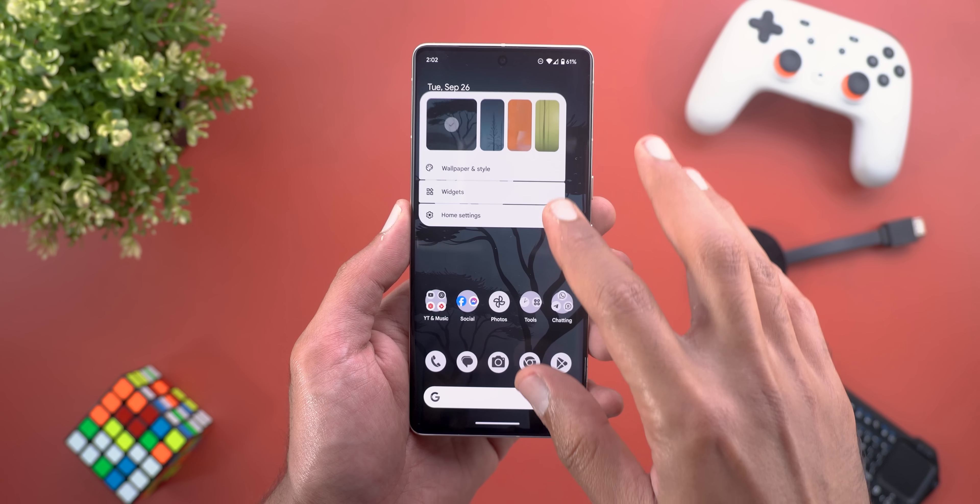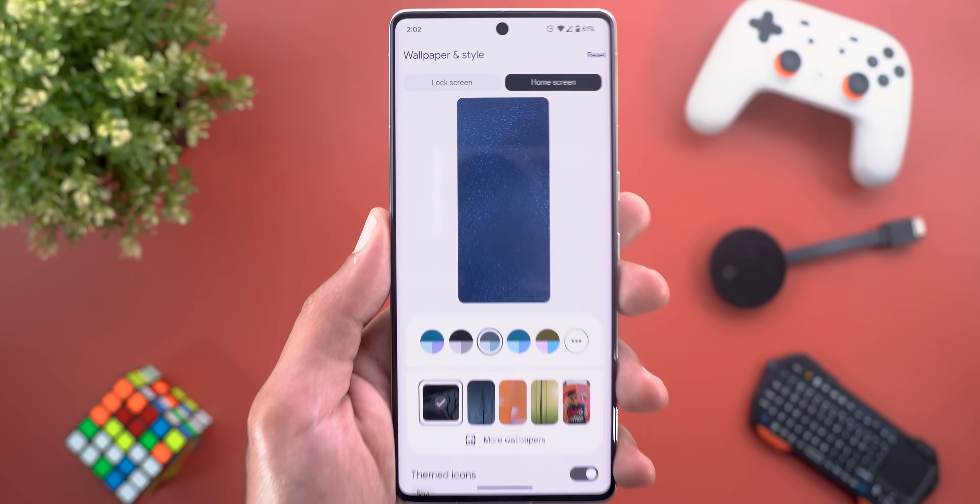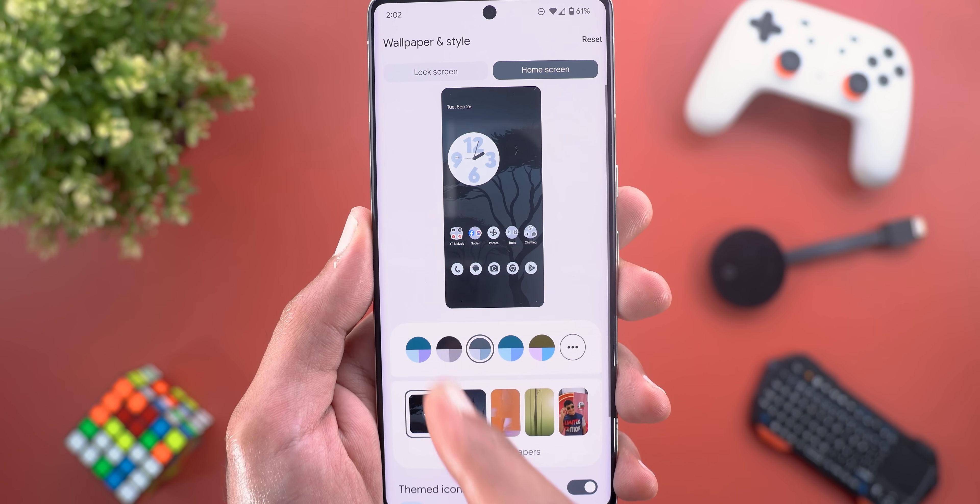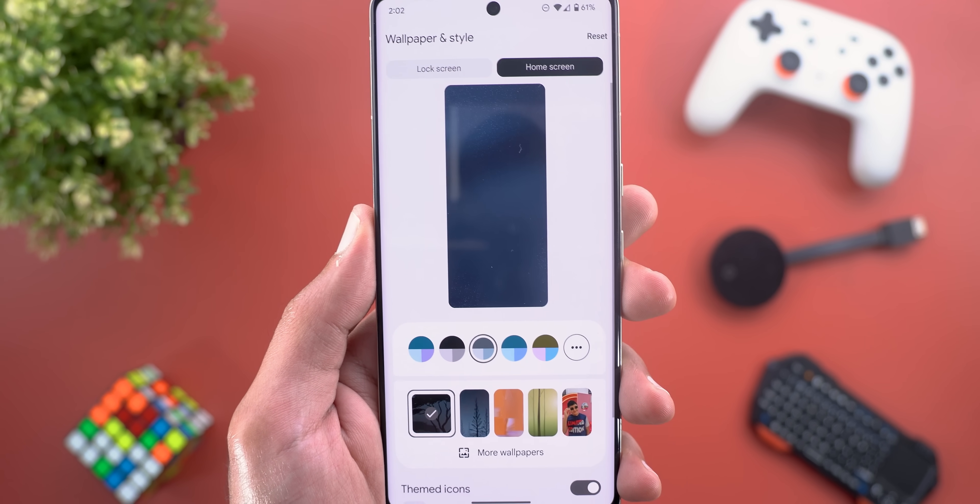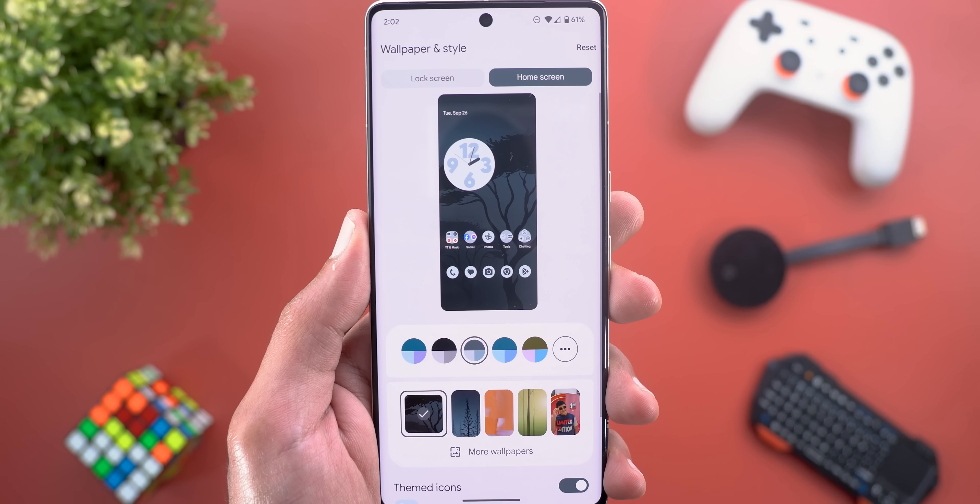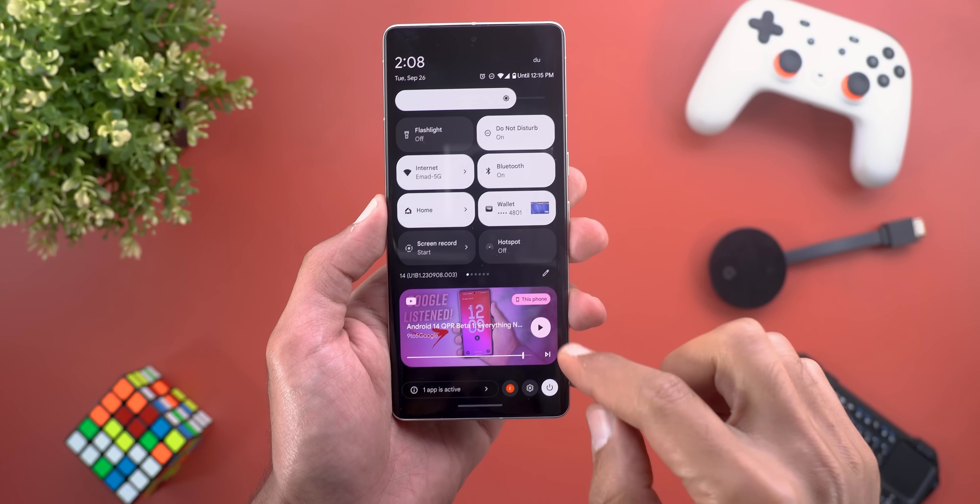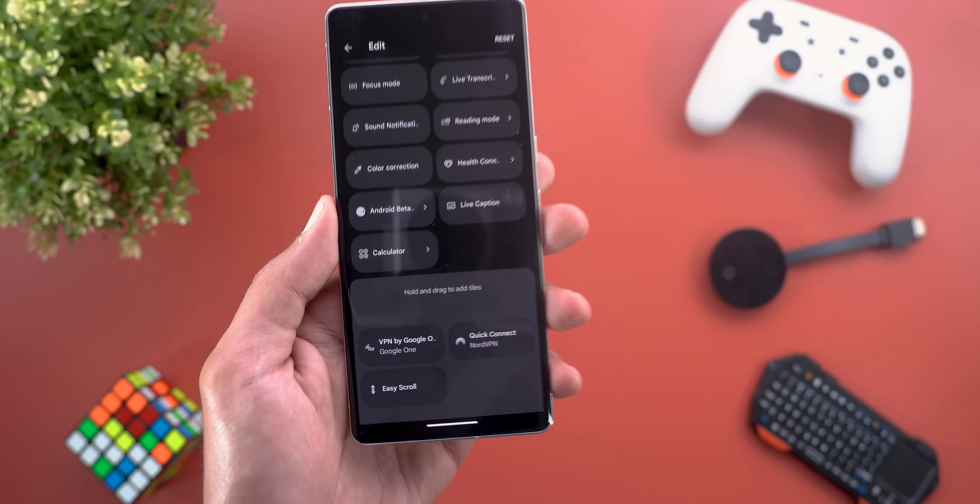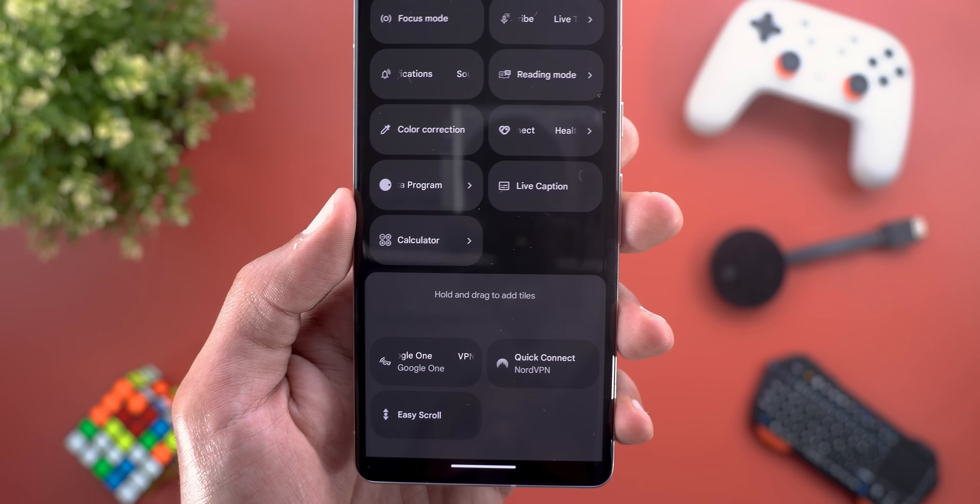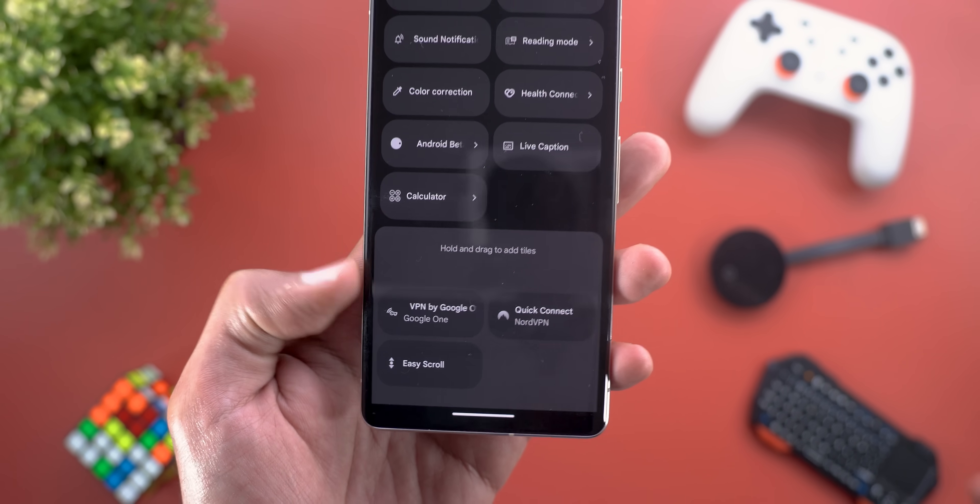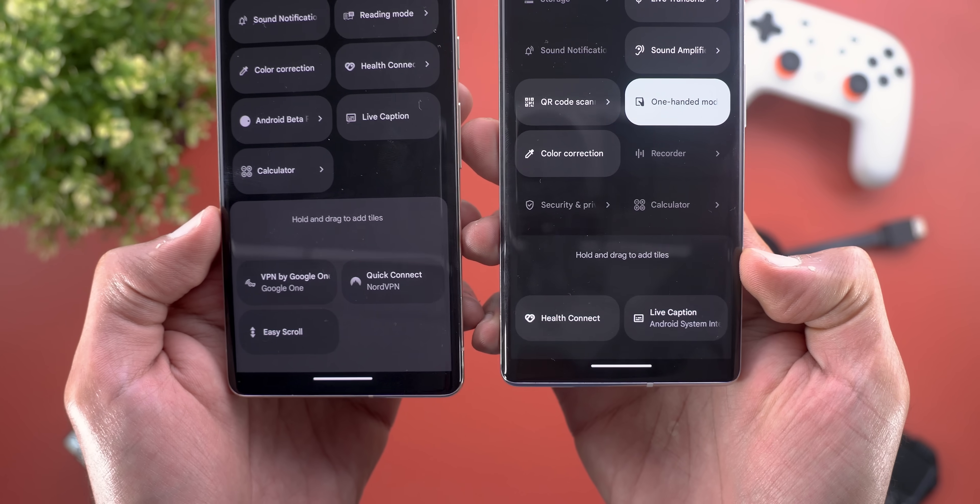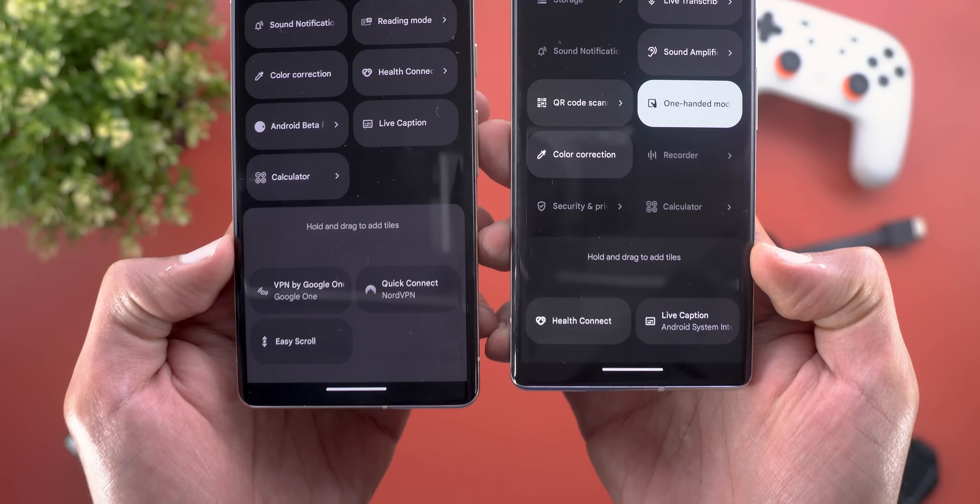Change number two is under the wallpaper and style app. When you try to change the wallpaper colors, you'll see this new animation similar to the one you get when you create a new cinematic wallpaper. The quick settings also got a small visual tweak. When you scroll down to the hold and drag to add tiles section, this section now uses a lighter background.